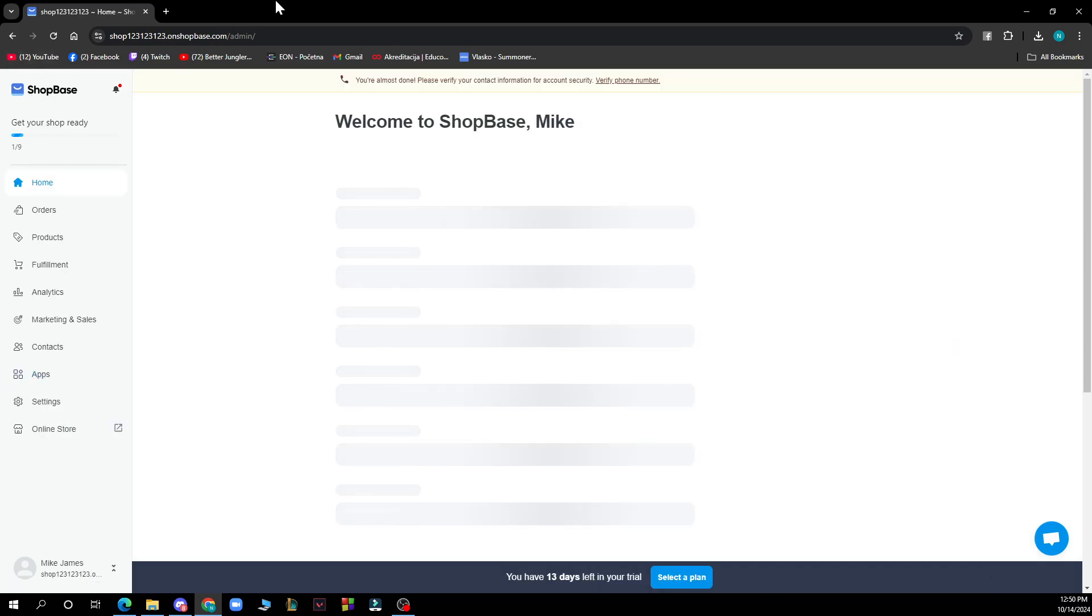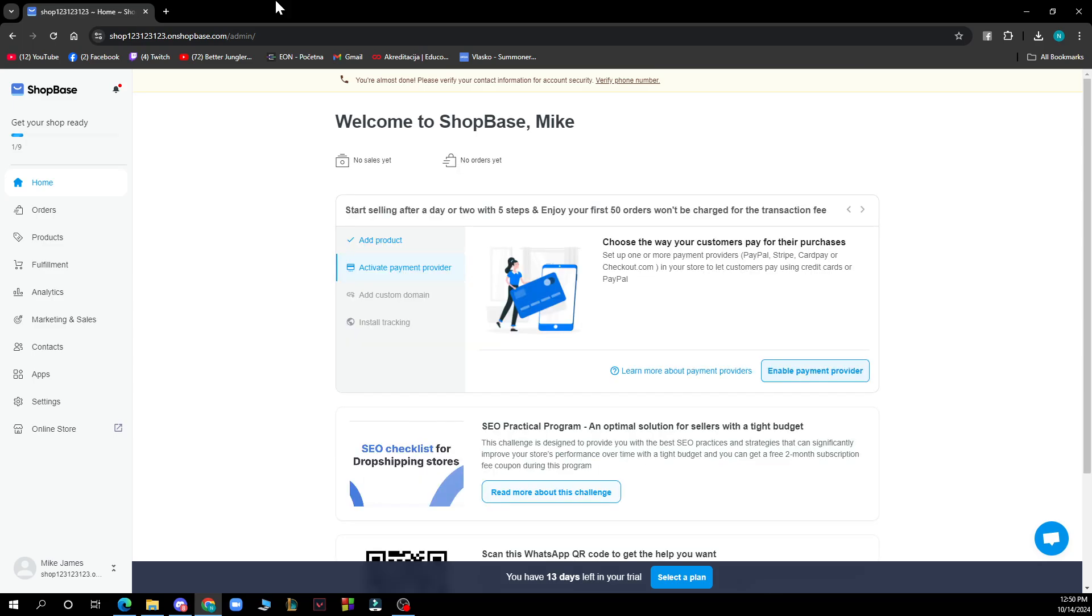Now let's see how you can integrate third-party scripts into ShopBase. To integrate third-party scripts you have to follow these four steps that I'll be showing you.